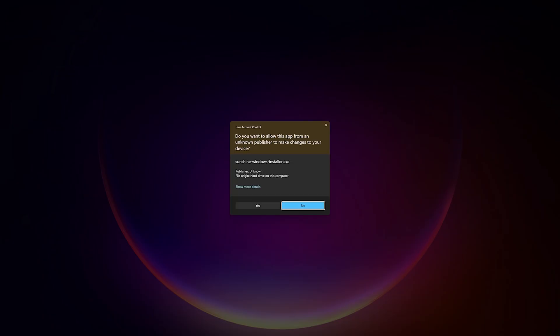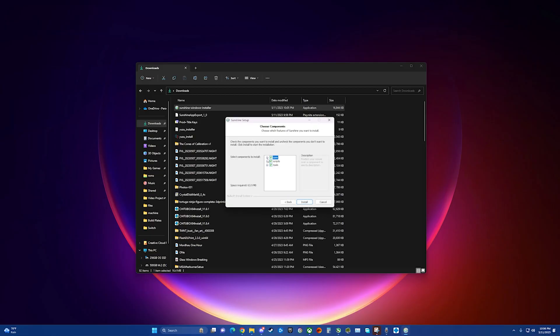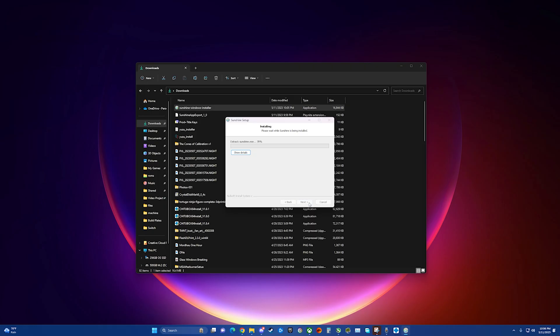From here we go through your standard installer process. You can look through these if you want to. I just select the defaults for everything.